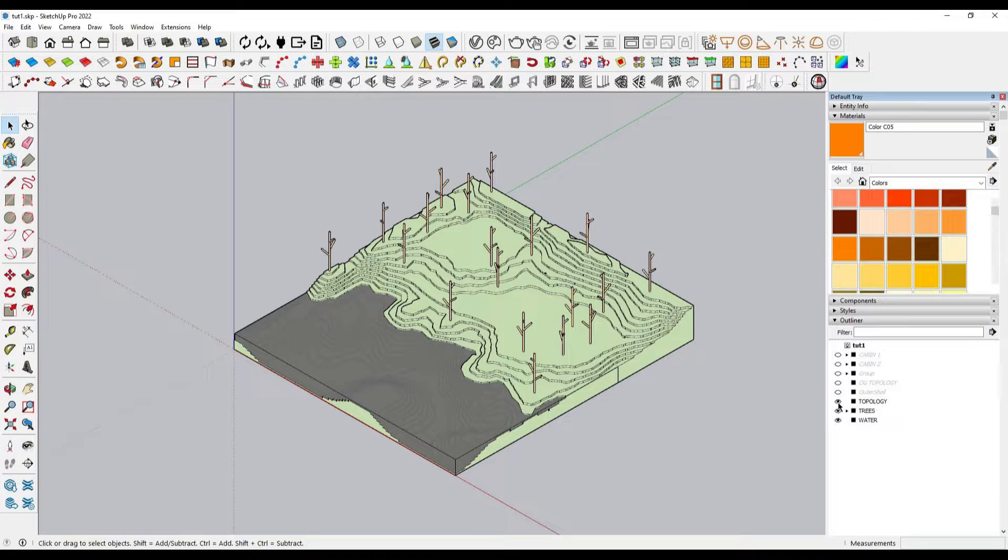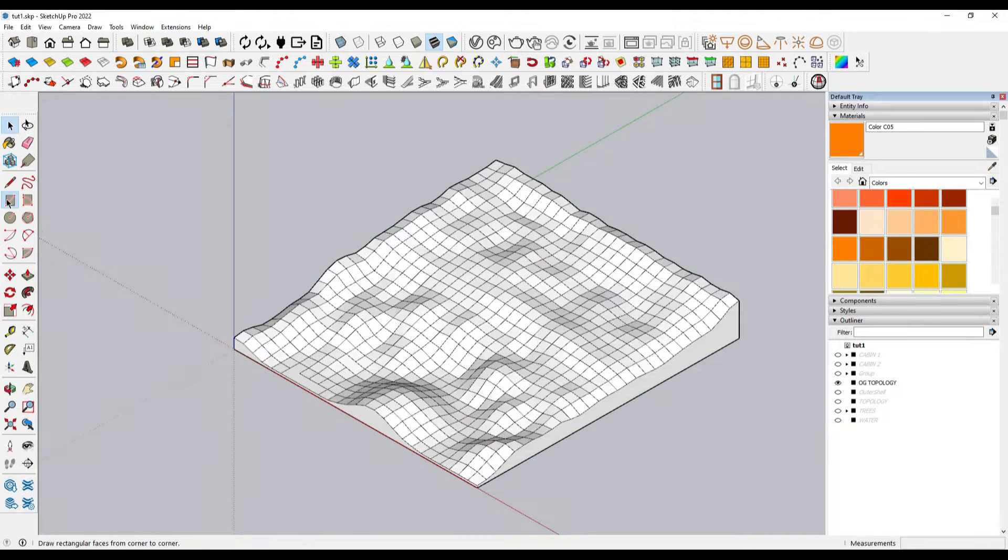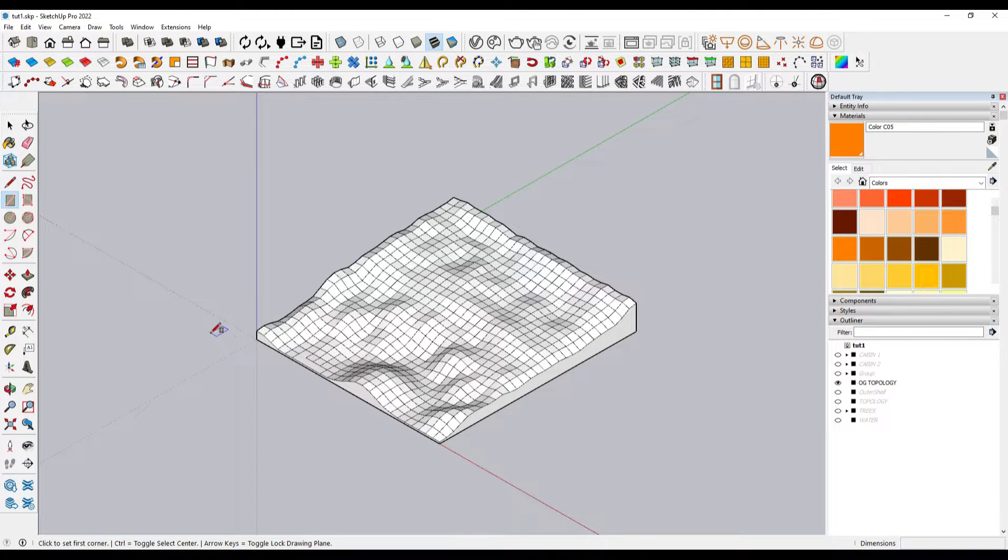You may also have noticed that the terrain doesn't have a realistic shape and curvature. It looks like it's sliced, just like we would do in a real model. In this case, to do it in SketchUp, we must first have our terrain in a group and draw a larger rectangle.